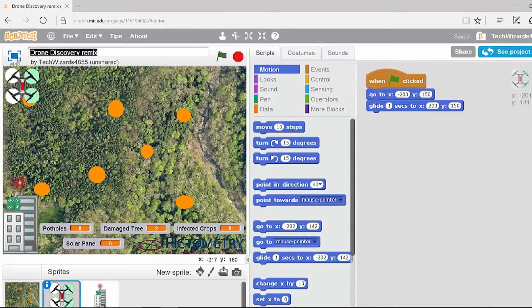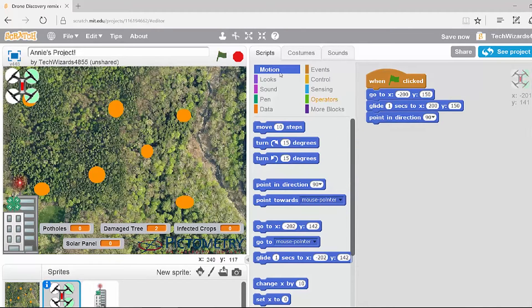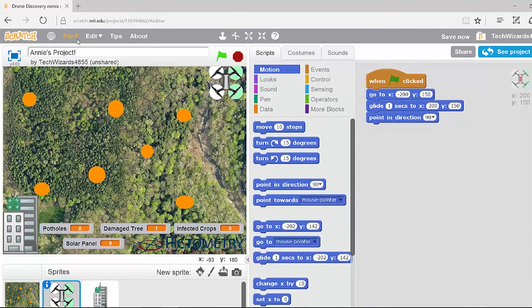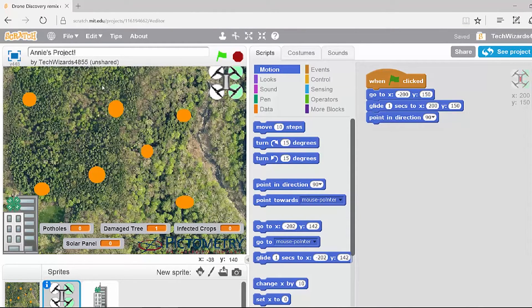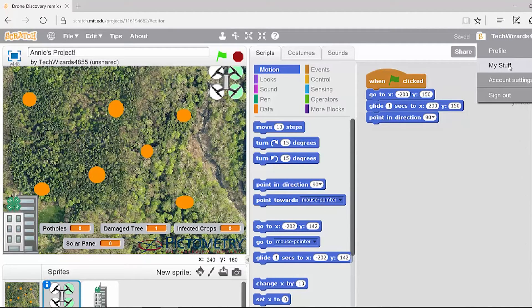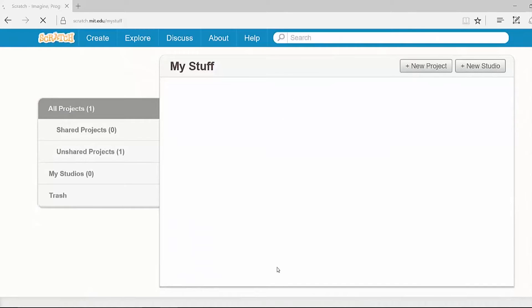Here, you can now add your own title and change the code however you'd like. When you are all done, you can hit File, Save Now, although the program does automatically save. And then to come back at a later time, you just click your username, hit My Stuff, and it will take you to a list of all of your existing projects.